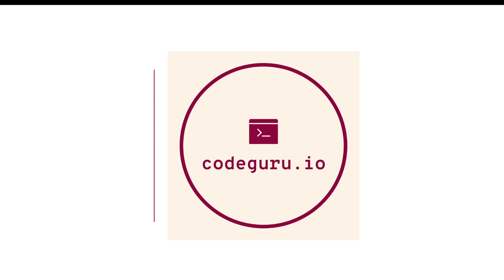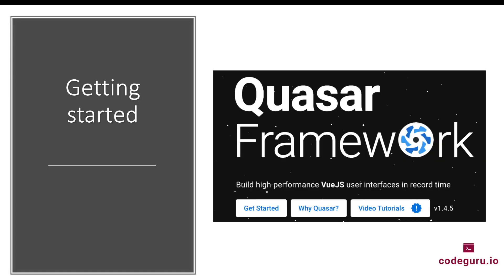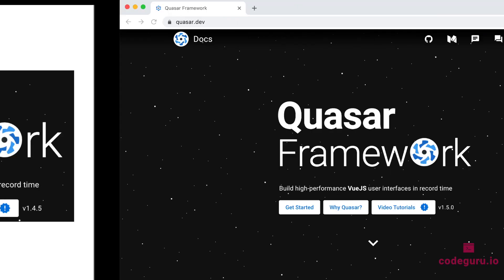Hello CodeGurus, welcome back. In this video tutorial we are going to see how to get started with the Quasar framework. Let's proceed to the Quasar framework website.